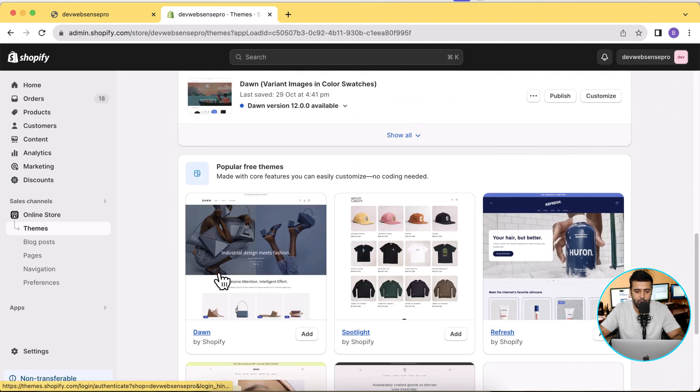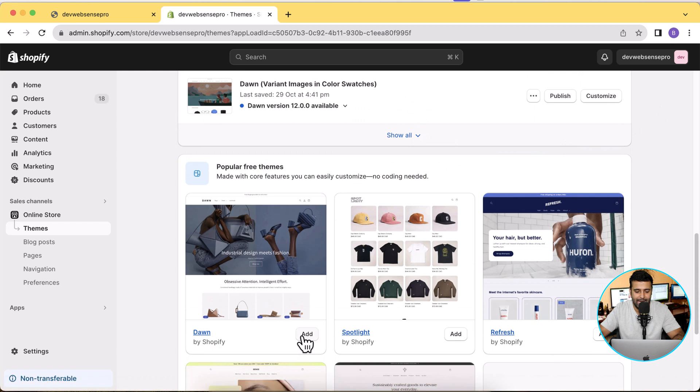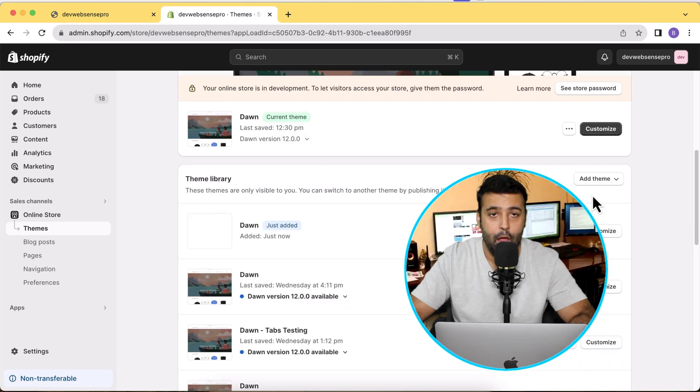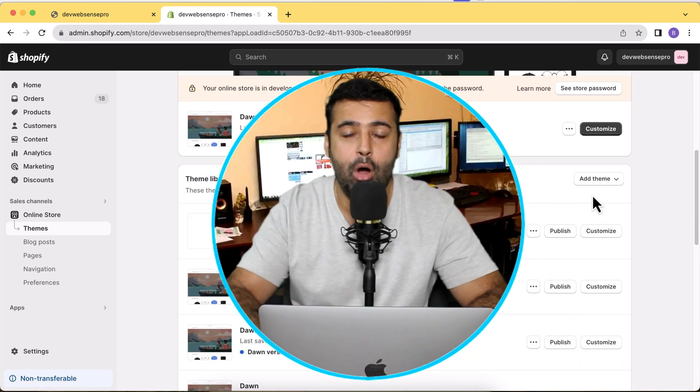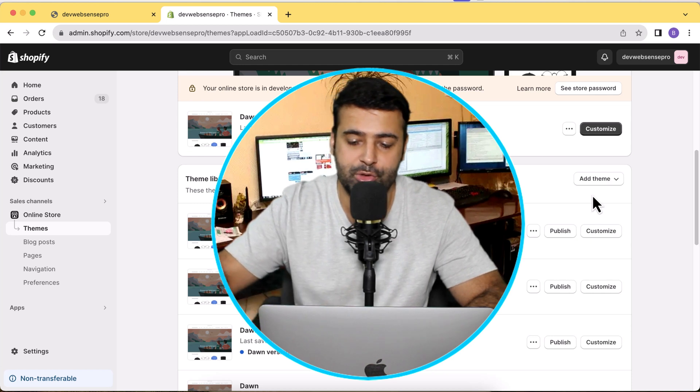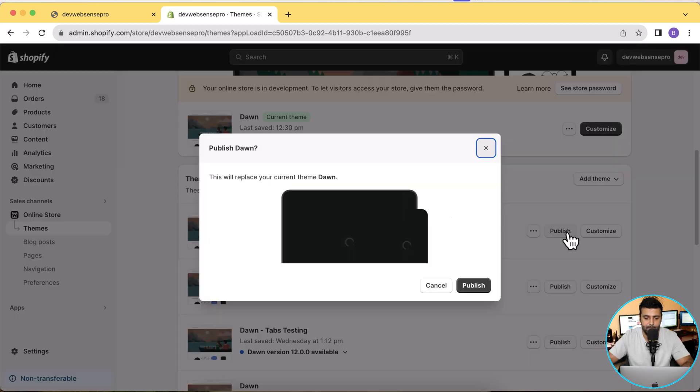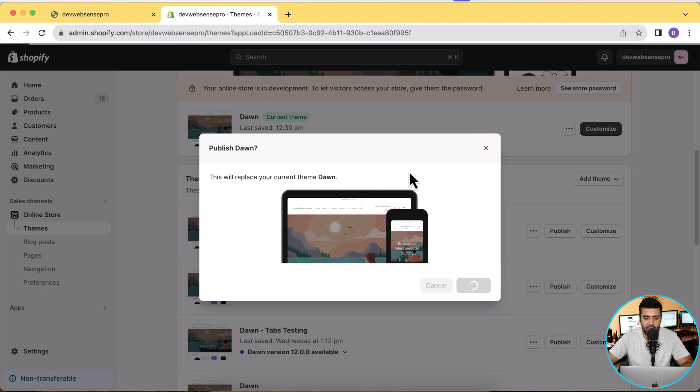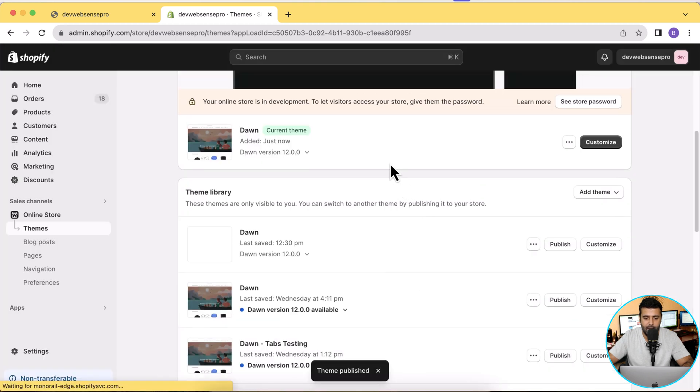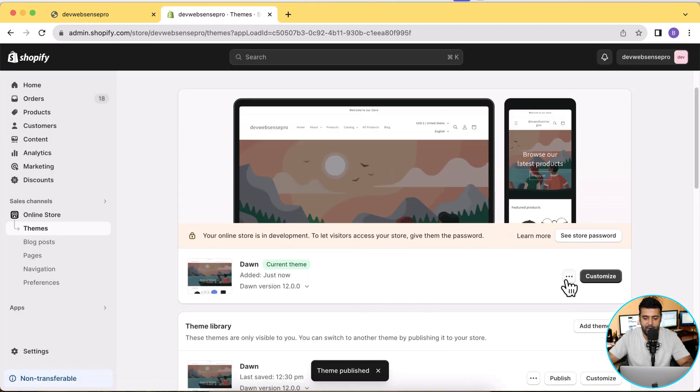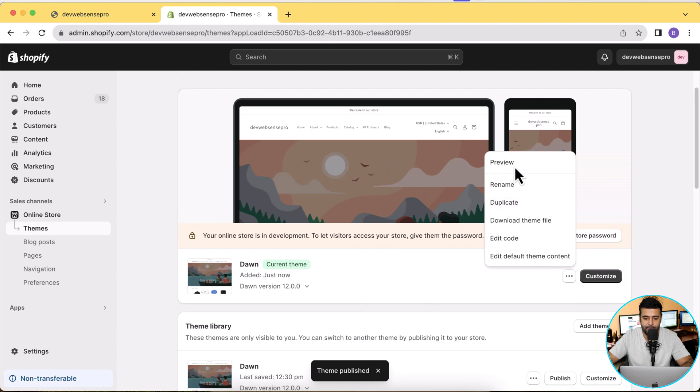Okay guys, our Dawn 12.0.0 has been installed, so I'm just going to publish this fresh Dawn theme. Click on Publish again and here we go. Now let's preview that first.